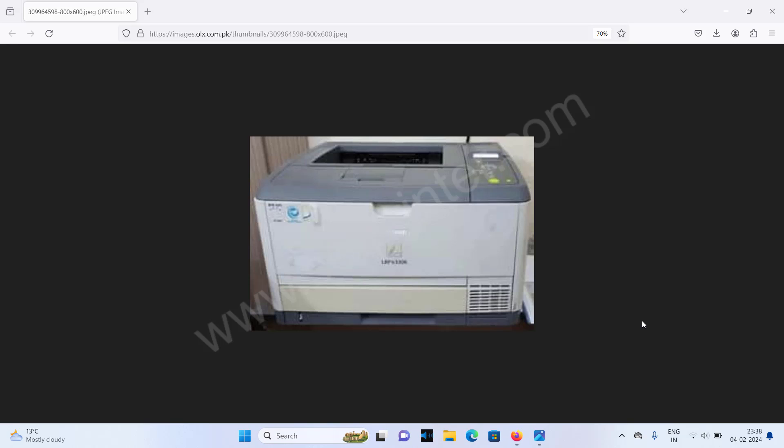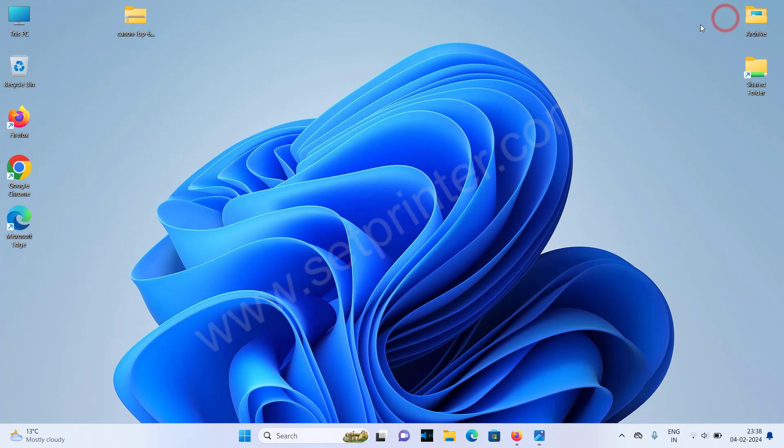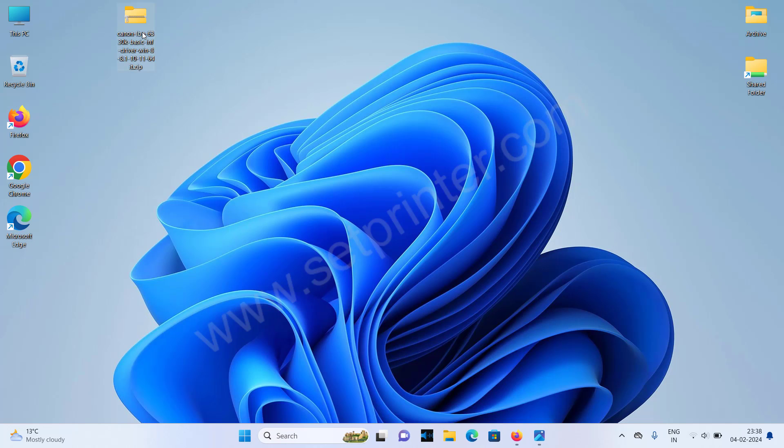Just follow my steps. To install it, you need to download the driver first. You will need this driver. I have given the download link in the video description, so you can download the driver from there. Please check out the video description.